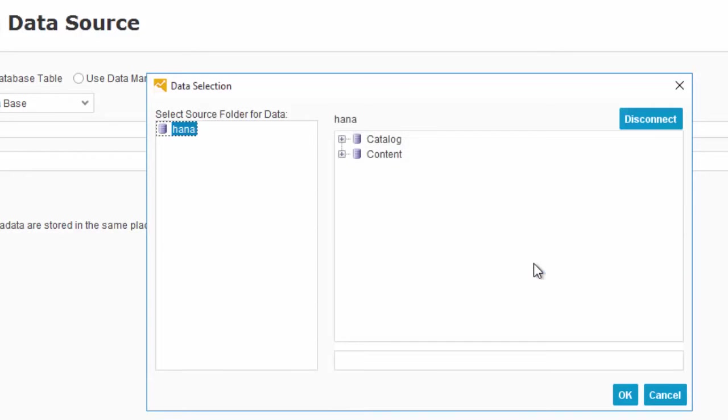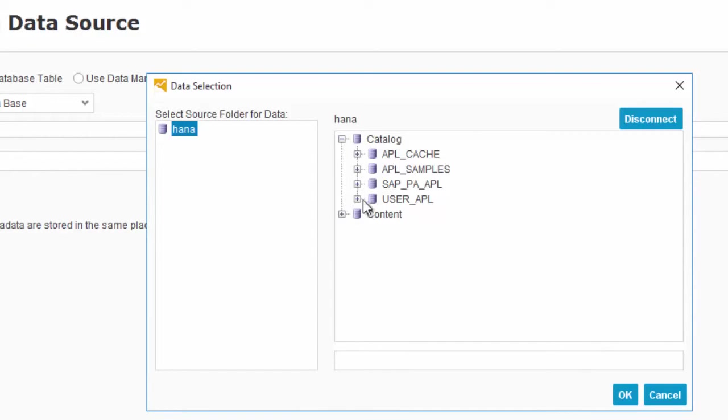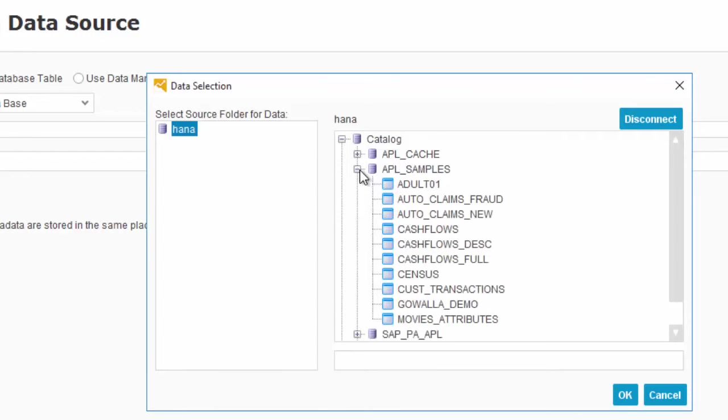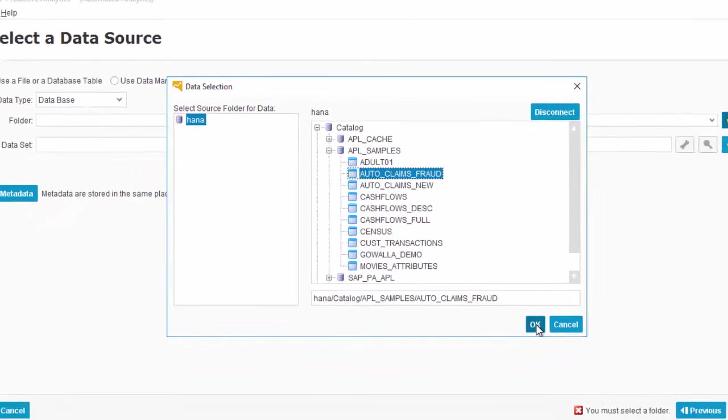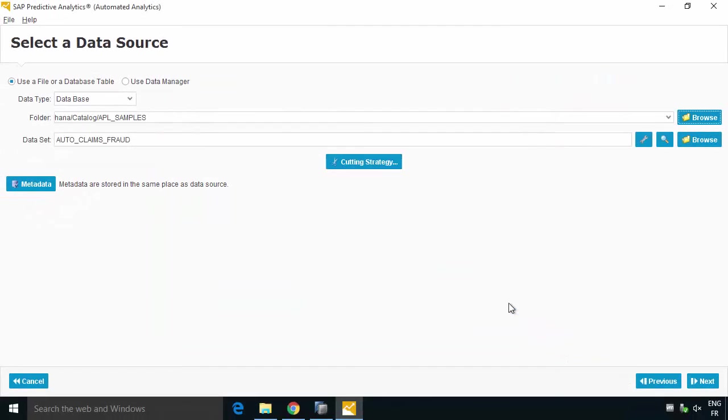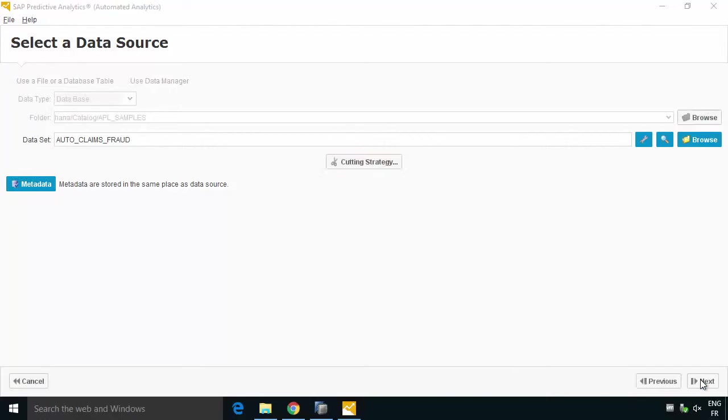So let's hit connect and we can see it then gives us a list of schemas effectively in the catalogue or potentially content. If you have analytic views or something like that then these are things you can access through content. But let's go to the catalogue, we know we've got the APL samples schema and in that we've got the Auto Claims Fraud table. What we can do is go ahead and work with it and then we can move on to the next step. So we've basically set up our folder name which is really a connection to HANA and the Auto Claims Fraud table for doing our training.